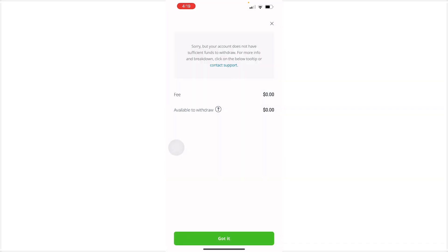From here, you'll be able to withdraw your funds if you have funds, of course. Here, it says sorry, but your account does not have sufficient funds to withdraw. For more breakdown, just contact support right here.